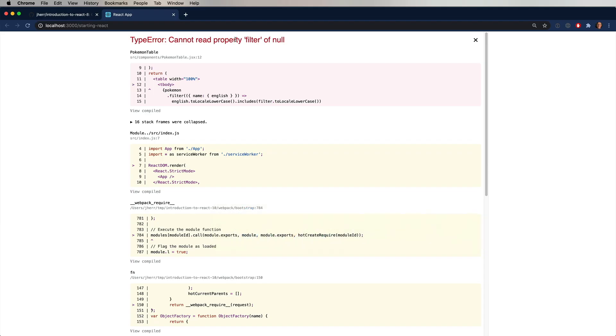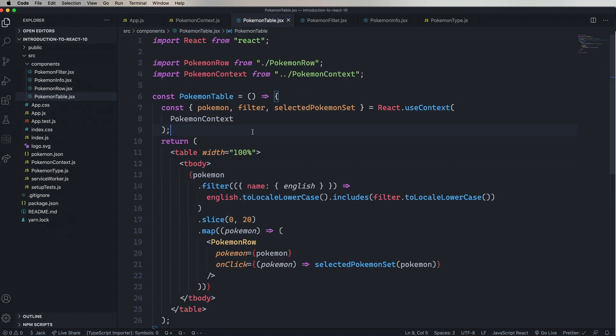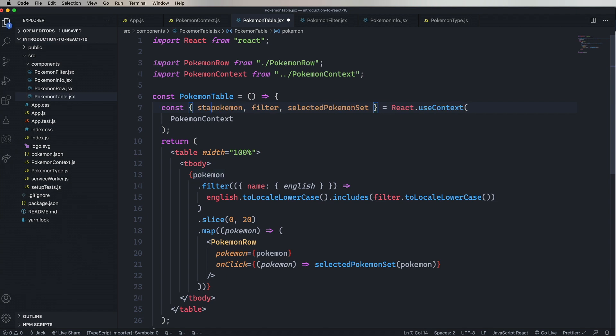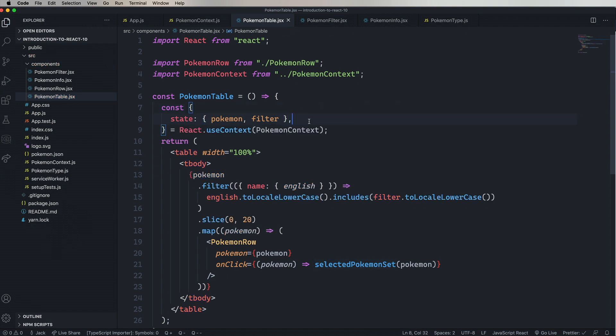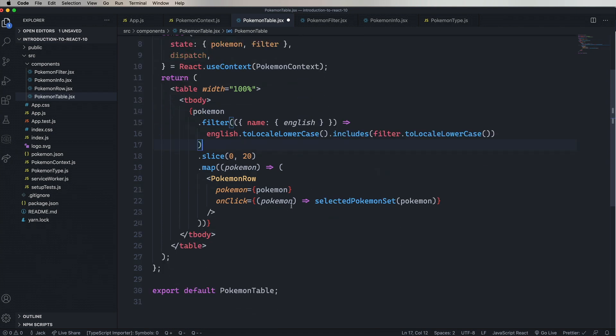Okay, turns out our Pokemon table can't find Pokemon. So let's go fix that. Let's go over to Pokemon table. And so now we're getting from useContext Pokemon filter and selected Pokemon set. So we need to fix that. We need to get Pokemon and filter from state. And we're going to use dispatch for selected Pokemon set. So we'll destructure state to get Pokemon and filter. And we'll also get dispatch. So now the code should work. Because Pokemon is now set in state. And filter is set in state as well. Now we just need to change out that selected Pokemon set for a dispatch.